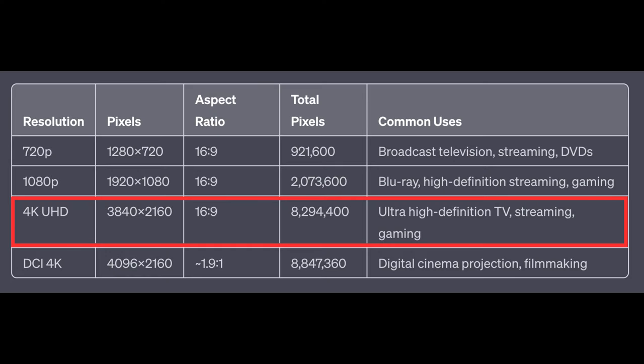But wait, what about UHD? Well, UHD stands for ultra high definition and it refers to that specific 3840 by 2160 resolution. In technical terms, a 3840 by 2160 display is considered UHD. But in common usage, the terms 4K and UHD are used interchangeably, even though technically UHD is not quite 4K.